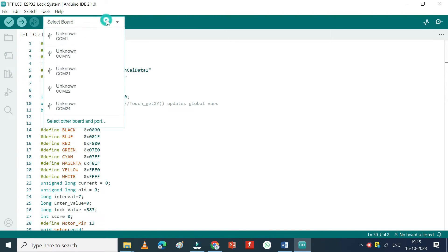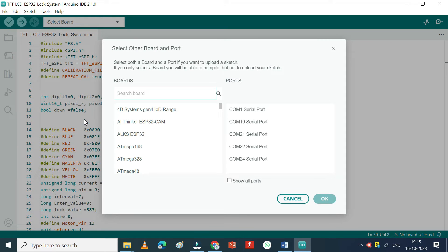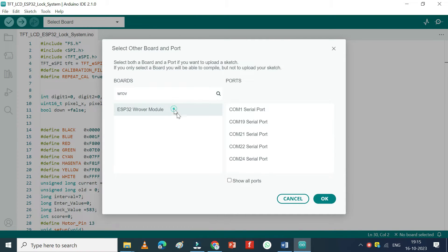Choose your board and proper port number. If you do not know the port number, check in Device Manager.